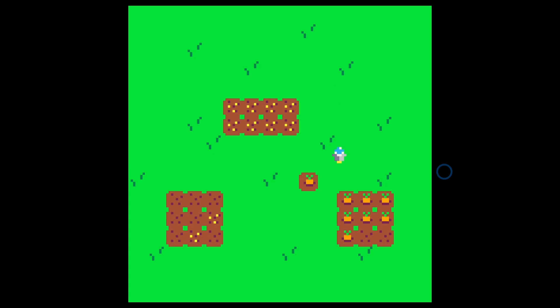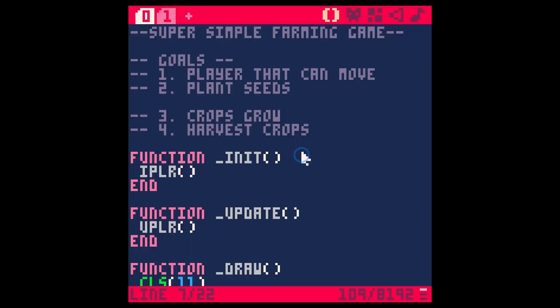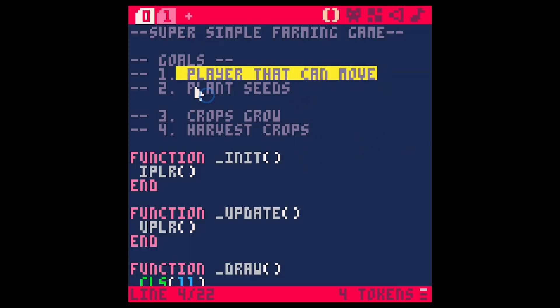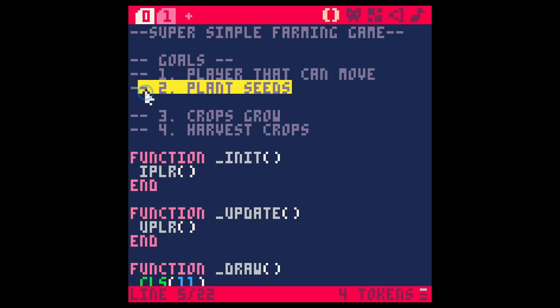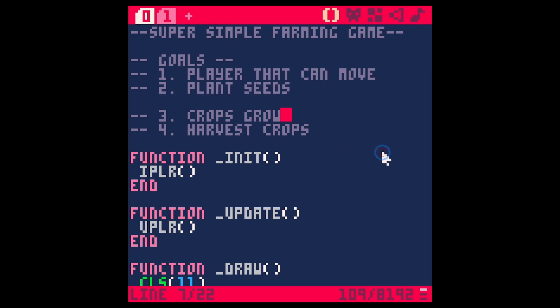So far we can kind of wander around and we can plant seeds like this, but nothing happens to them. So our goals are: have a player that can move - oh baby, we're doing that, we already did that. We can plant seeds. Now it's time to get the crops to grow.